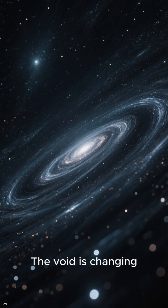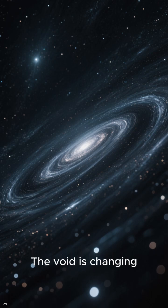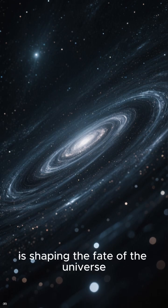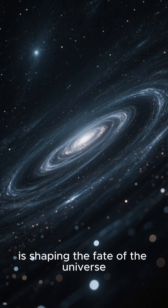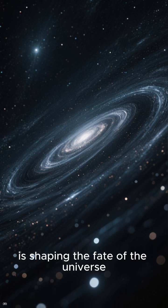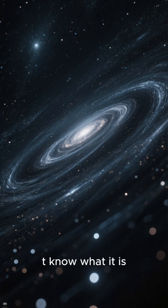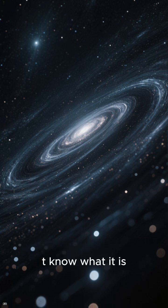The void is changing. Something invisible is shaping the fate of the universe, and we don't know what it is.